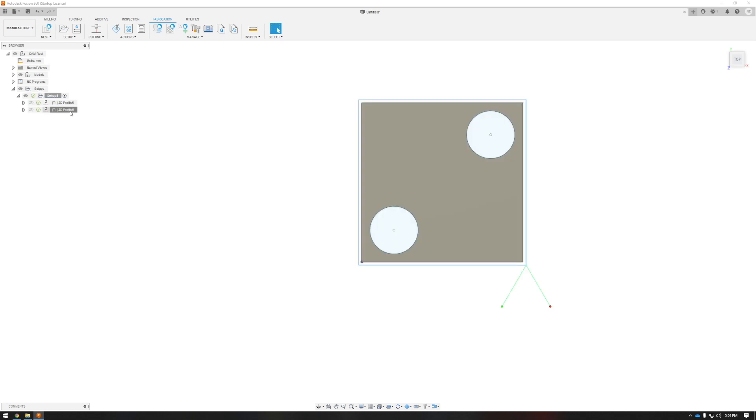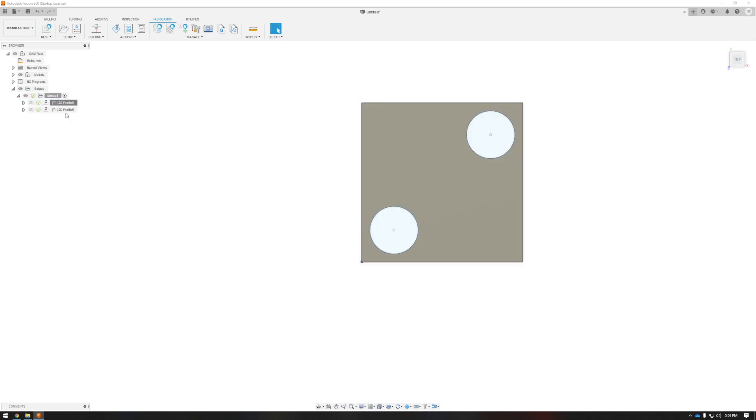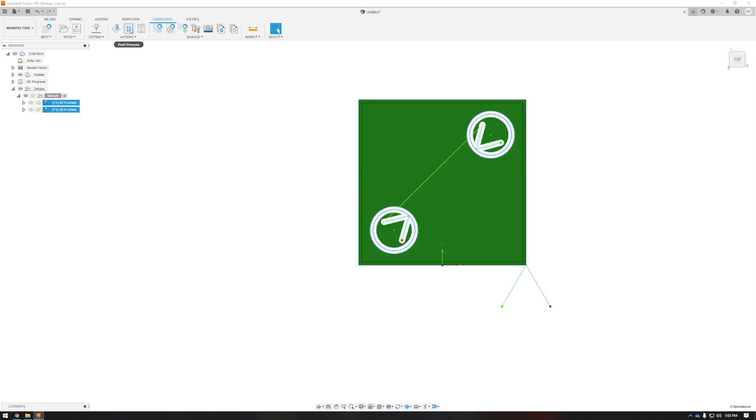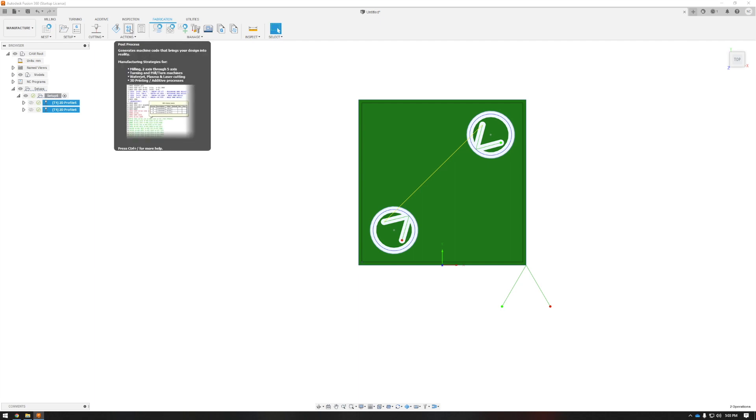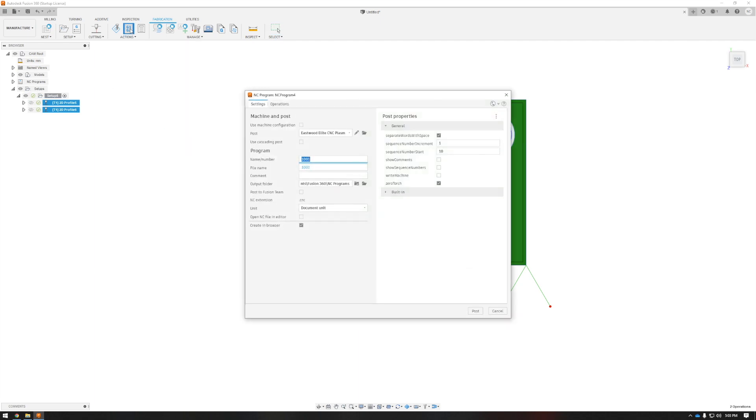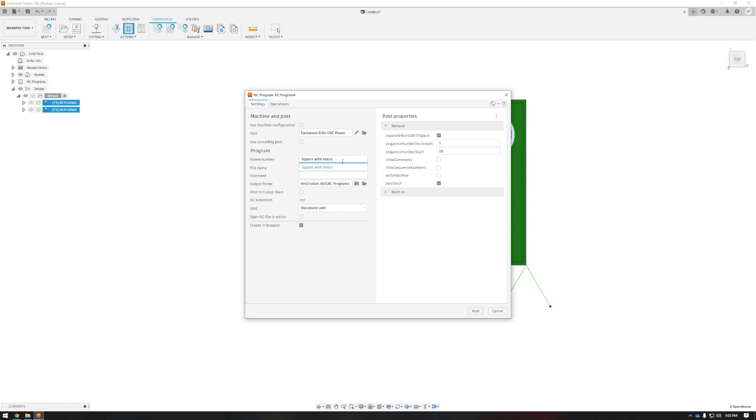Make sure your order is good and if it isn't, click, hold, drag, and drop into the correct order. To post, now I'll hold control, select both of these, and press the G1, G2 symbol to post process. Same as before, make sure the post is selected, name the file, and verify it's going to the location you need it to.